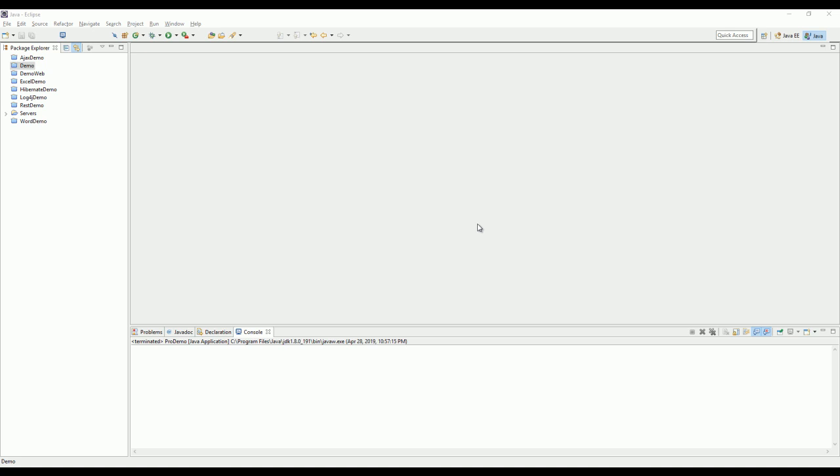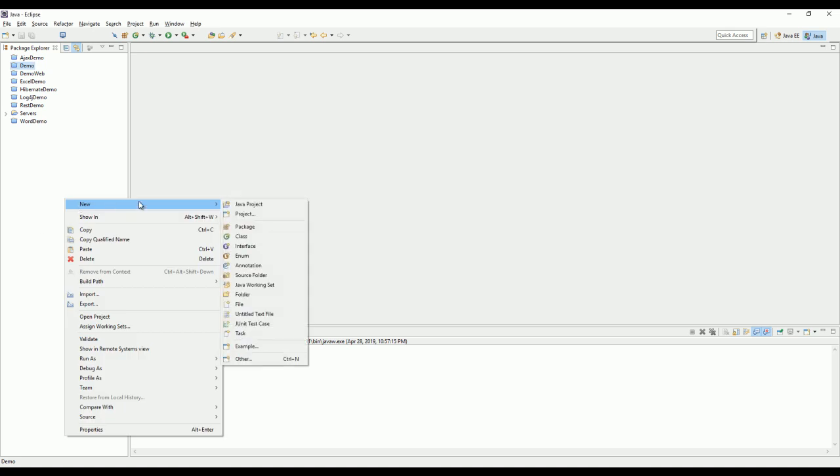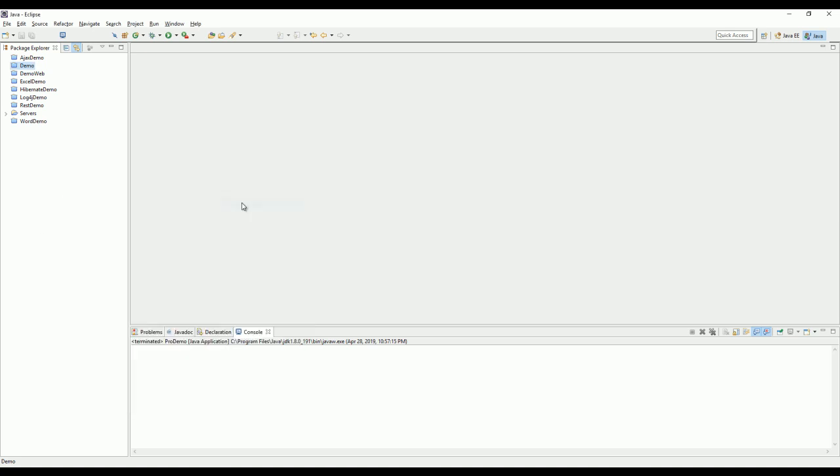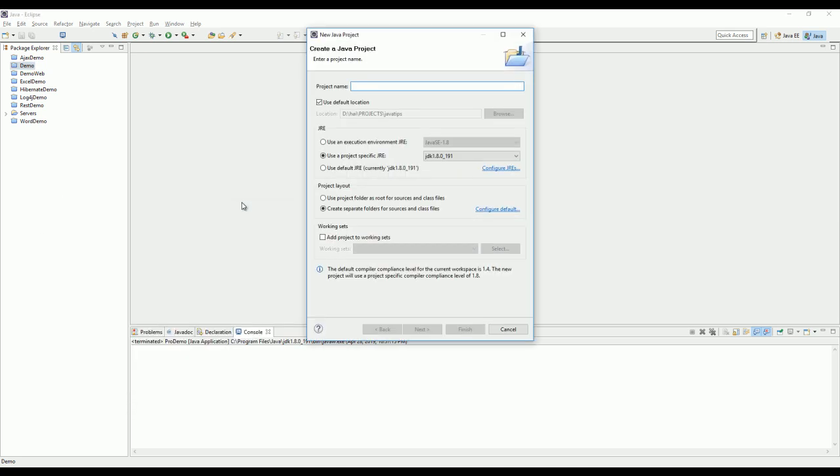Hello, today I will show you two ways to work with properties file. Just go ahead and create a new Java project.